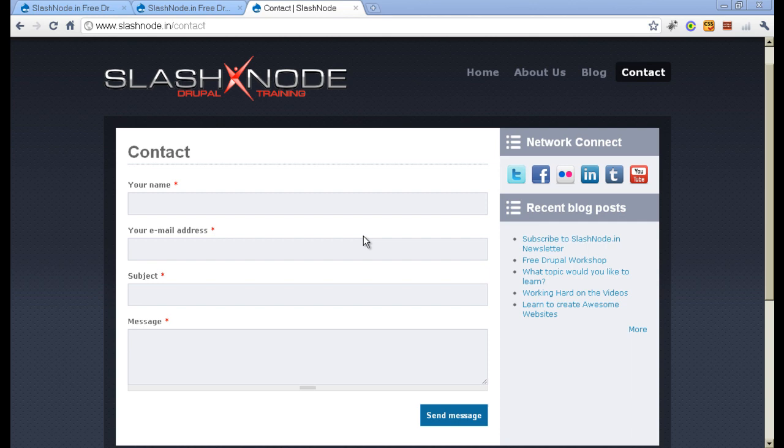Hey guys, this is Ravi Sagar. Welcome to slashnow.in. Today I will tell you how to create a contact form in Drupal.